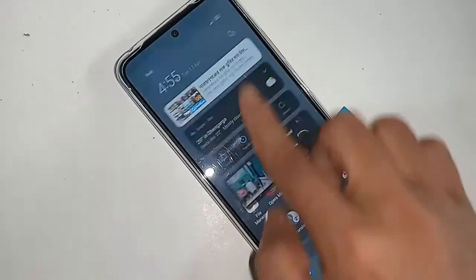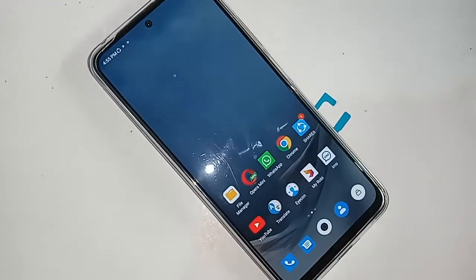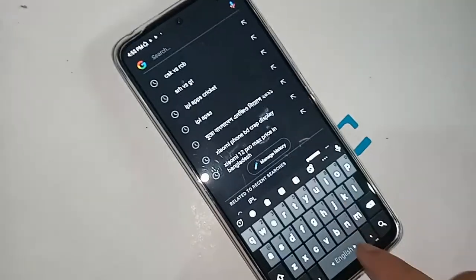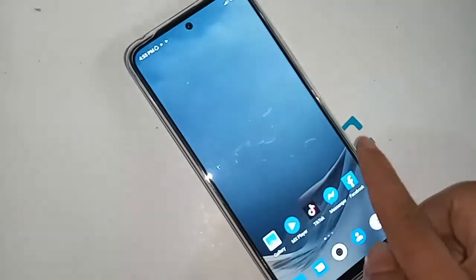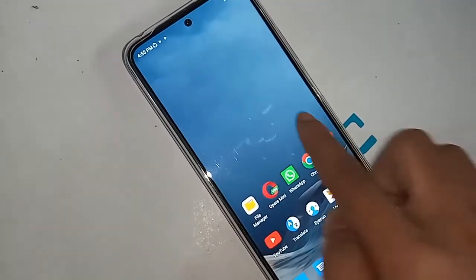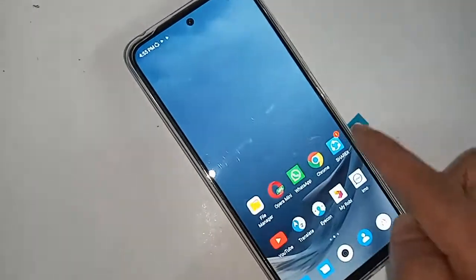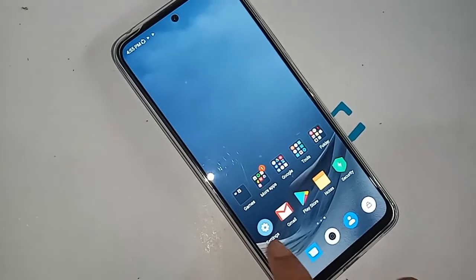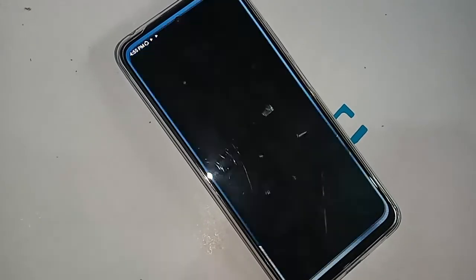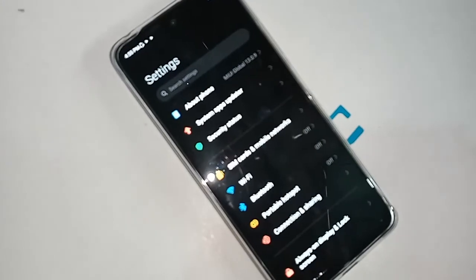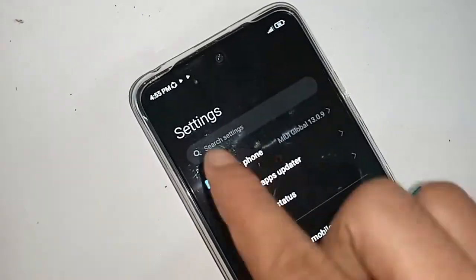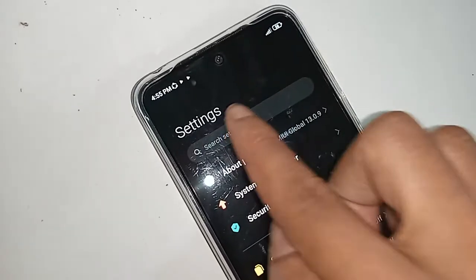To enable sweep gestures or the navigation buttons on your Redmi Note 11, first you have to find and open the Settings option. After clicking on Settings, you will see a search bar — use it to search for the option called System Navigation.